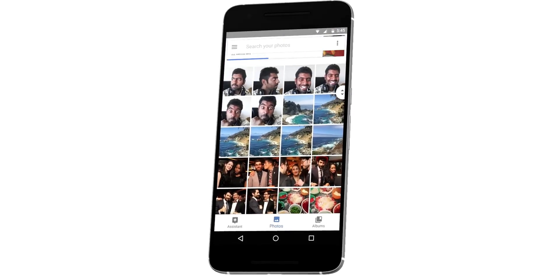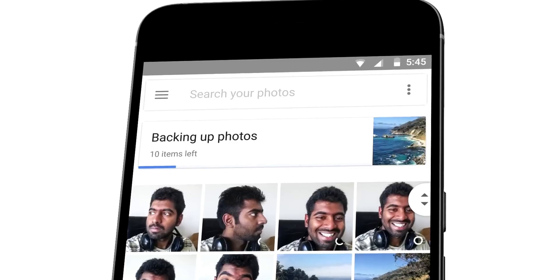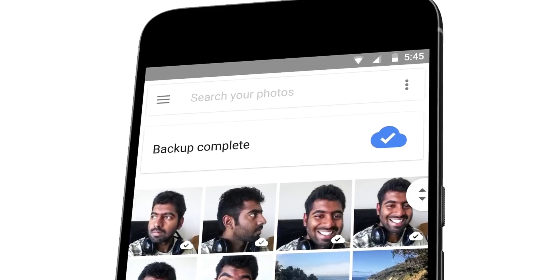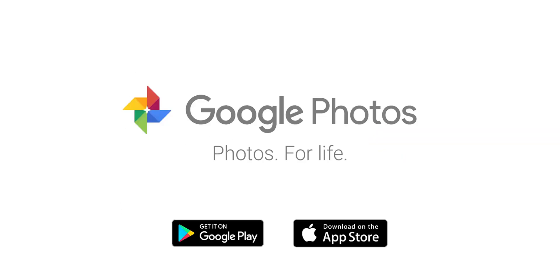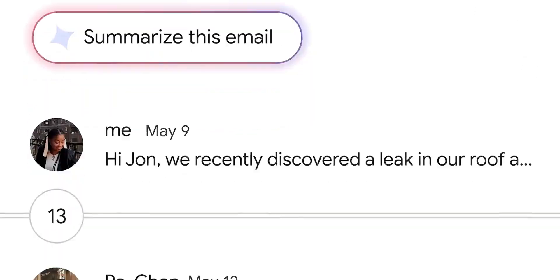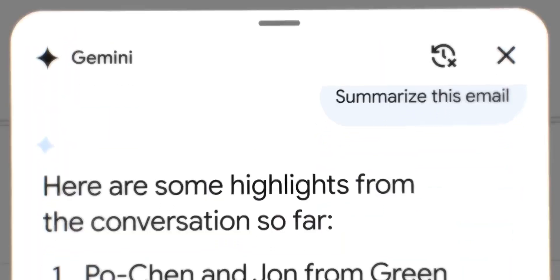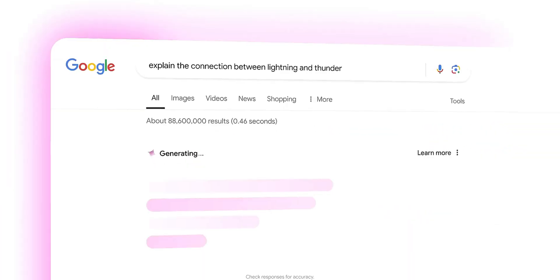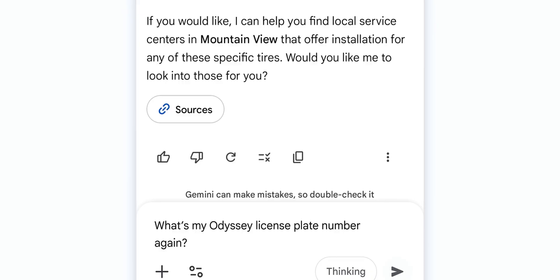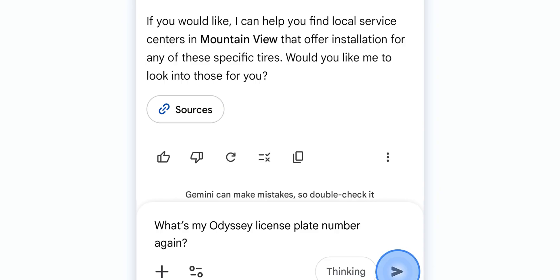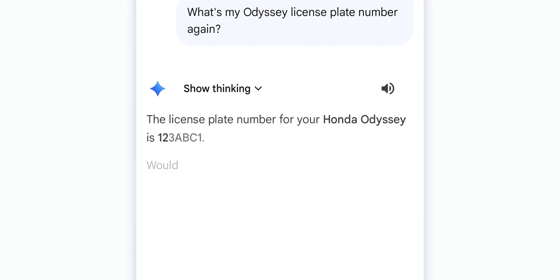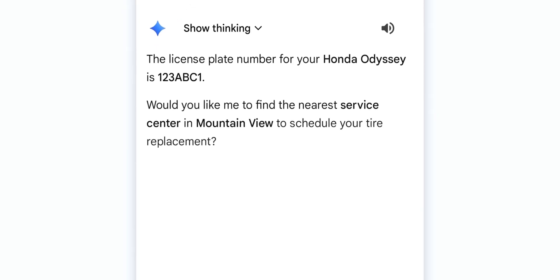So here, how did Gemini know about your car? What it did was it connected to your Google photos, referred some of the images where your car's image was found and it gave you the results. And let's say you want to search for your license plate number. You just asked Gemini to do it. It will go through your photos and come back to you with the results. As simple as that.